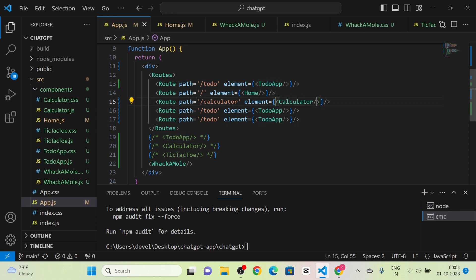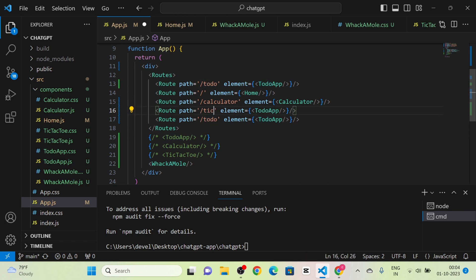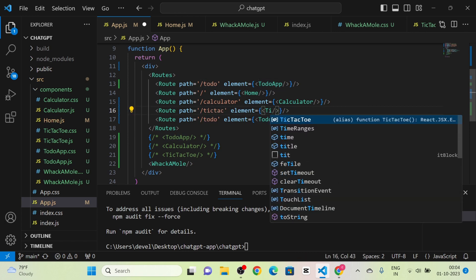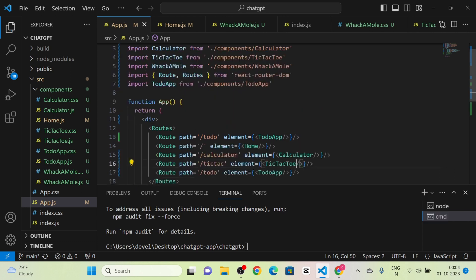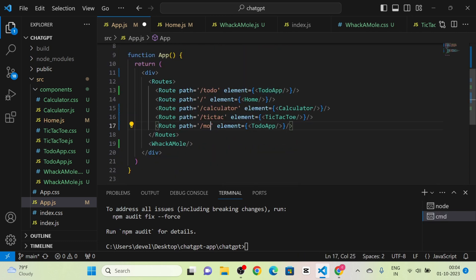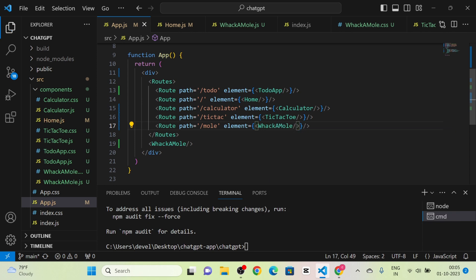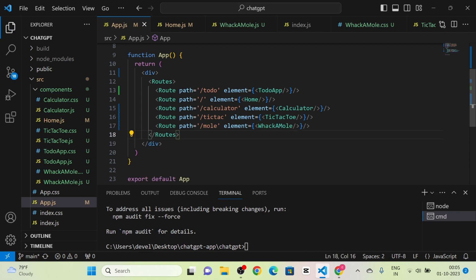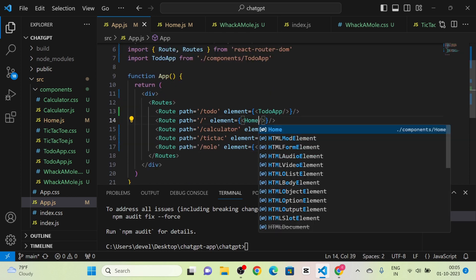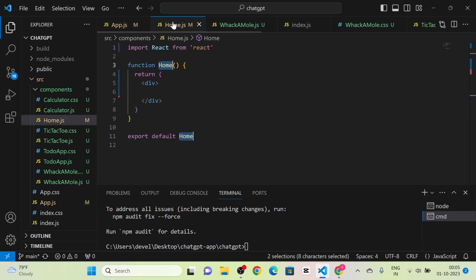I import the Calculator component and give it a route. Then I give a route for the TicTacToe game, importing the TicTacToe component. Finally I add a route for the WhackAMole component as well. After giving all these routes, you can see the home component.